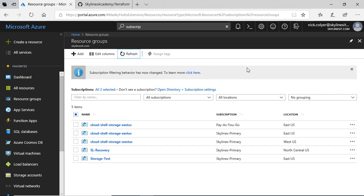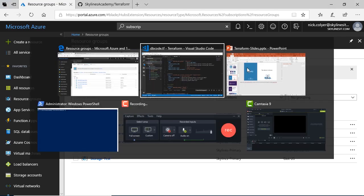but there's no resource group called Terraform yet or Skylines Terraform. You'll see those created as things progress here. But the goal right now is it's a pretty empty Azure subscription I've got here for these demonstrations. And I'm going to go back over to Visual Studio Code.